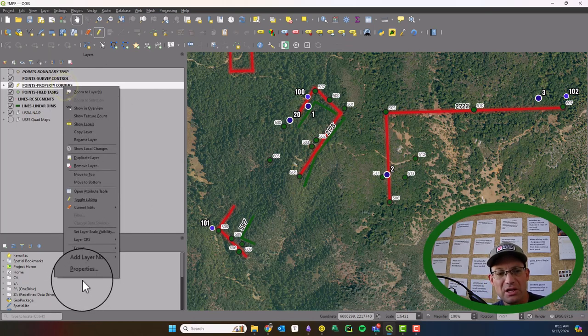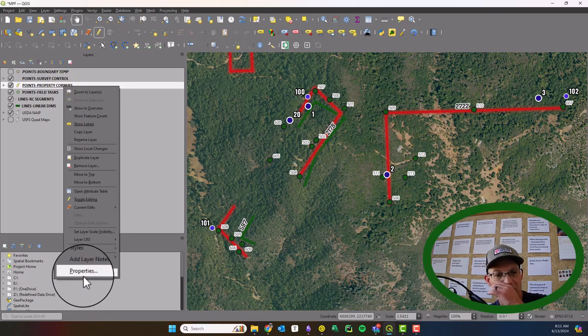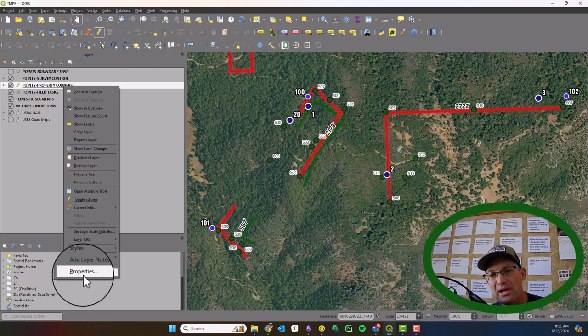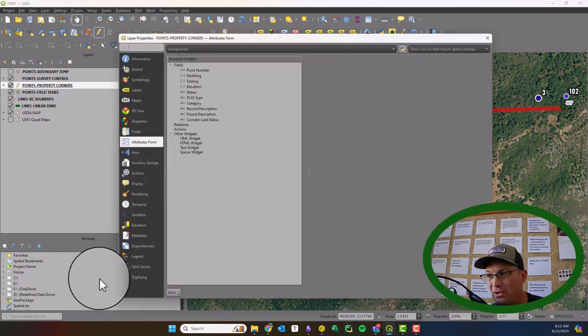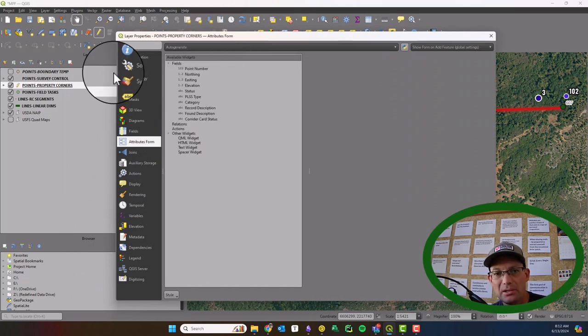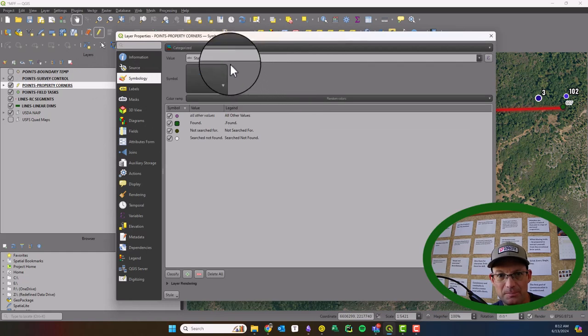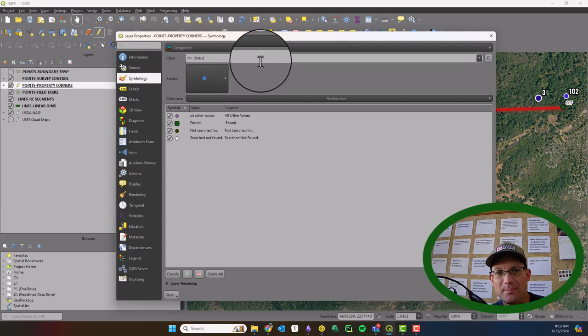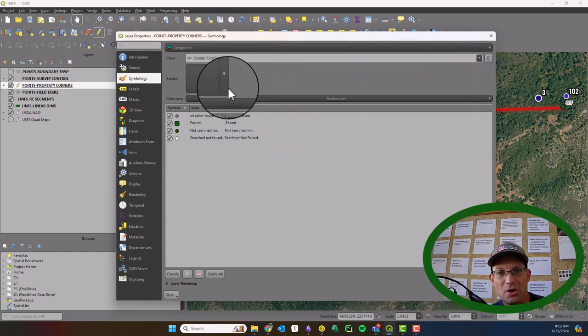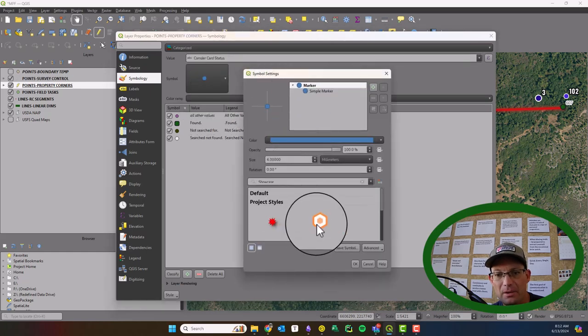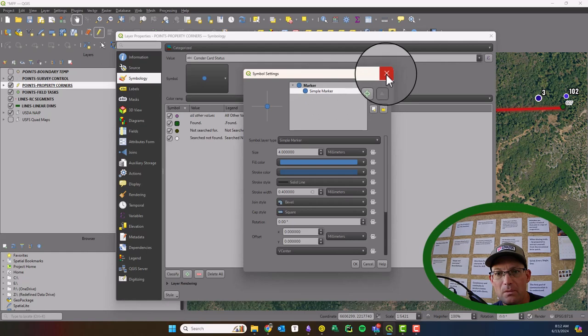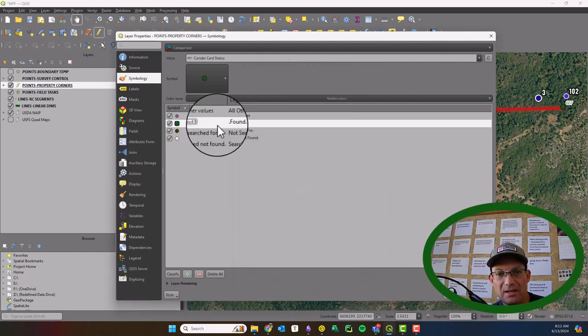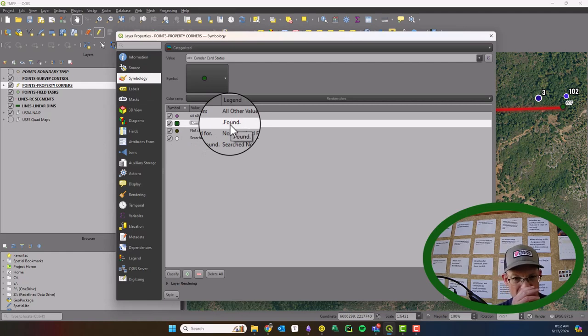Now, the other thing you can do, and I don't want to permanently do this, but you can set up a style so that you can view the status of the layer by style. So let me just show you how to do that real quick, and then we'll end the video. So I've already got it set up here for categorize, but instead of status here, I'm going to put it on corner card status, and I think I'm okay with that. We're going to go ahead here. We've got to change these now.